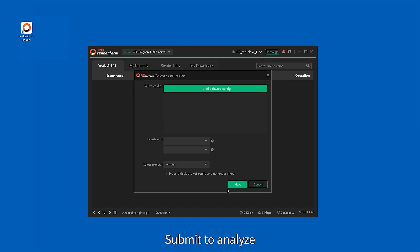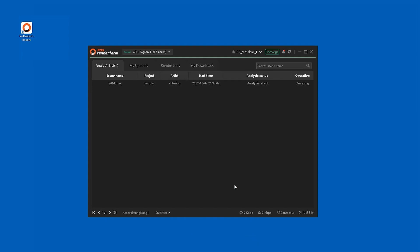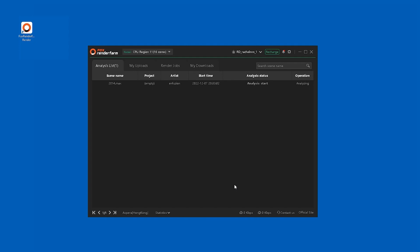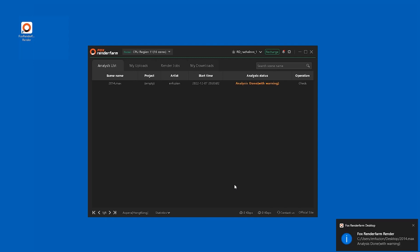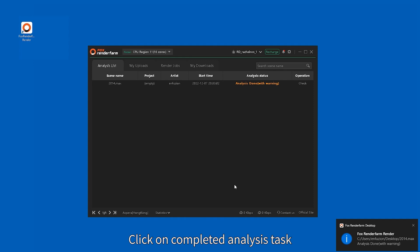Submit to analyze and wait for the analysis to complete. Once done, click on the completed analysis task.